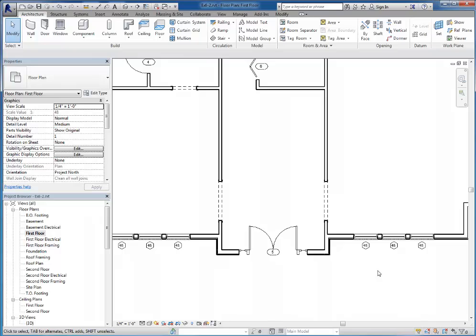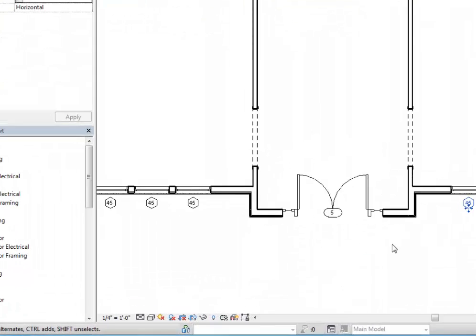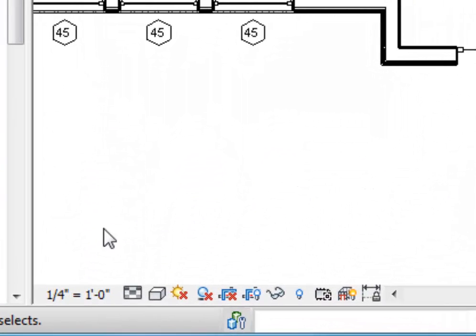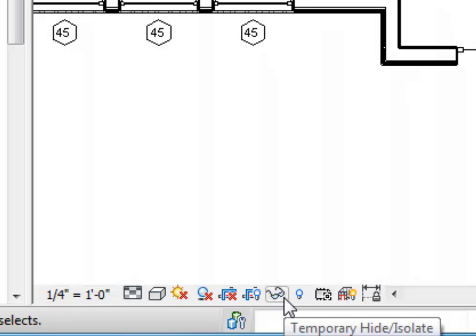Let's look at a couple of different ways that we can do that. The first thing we can do is click on one of the tags to select it. And then take a look down here at the bottom of your screen where we have our viewing tools. You'll find this little pair of glasses down here. This is my temporary hide or isolate tool.